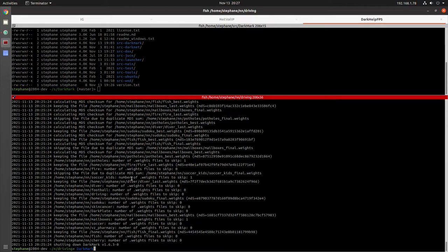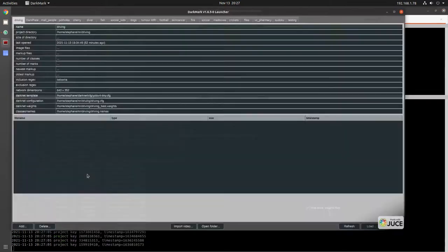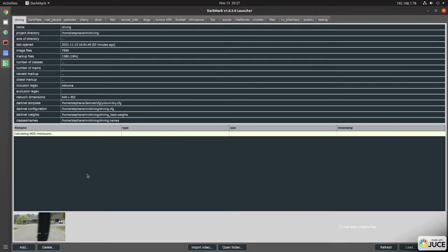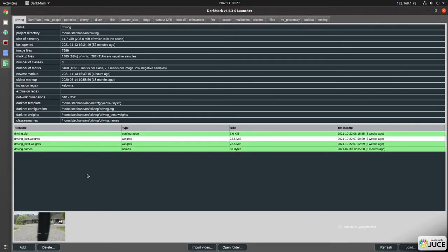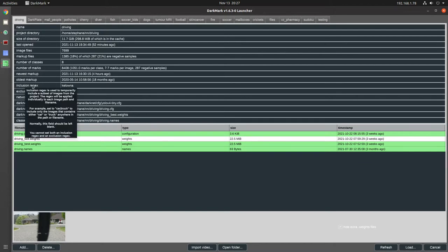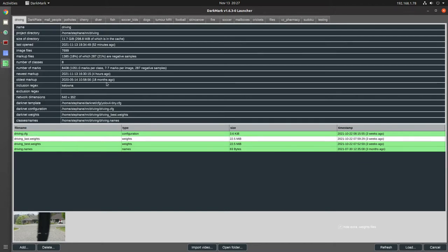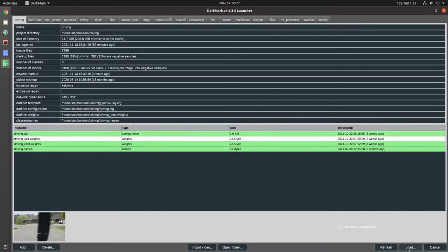I didn't have a video yet showing how to export the Darknet files from within Darkmark, so that's what I want to do. I have my usual driving project. This is actually a new field that I added recently, the inclusion regex. So if you've got your images split within different subfolders and you name your folders accordingly, then you can use a regex to load just part of your dataset.